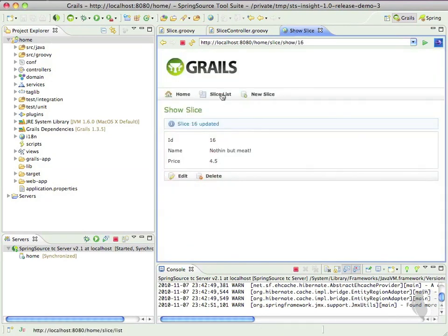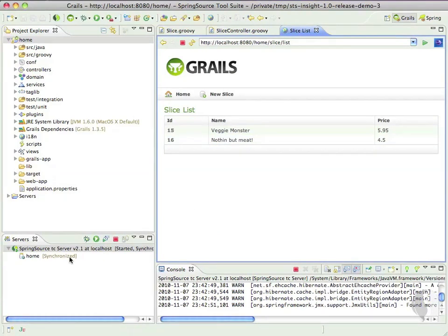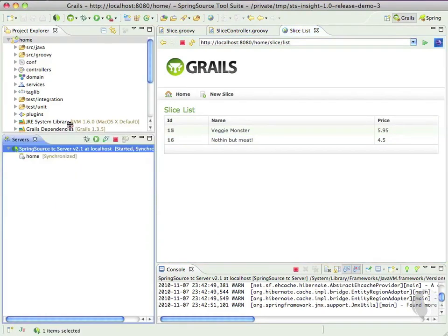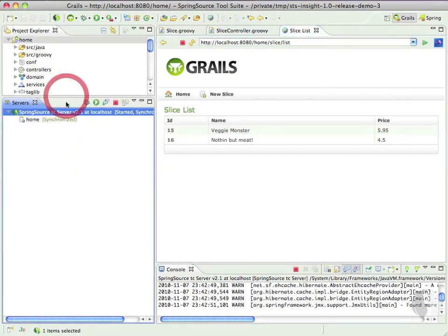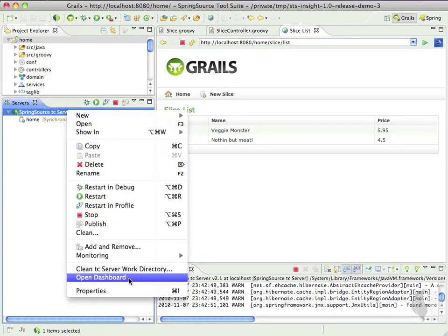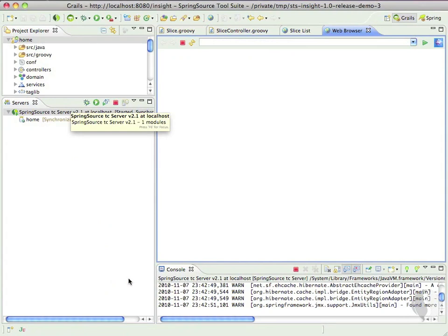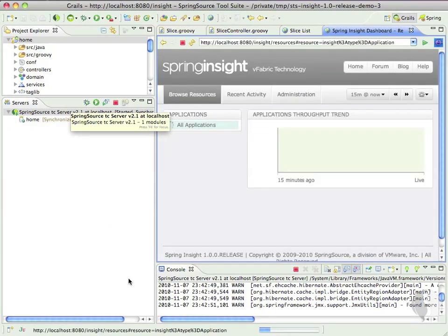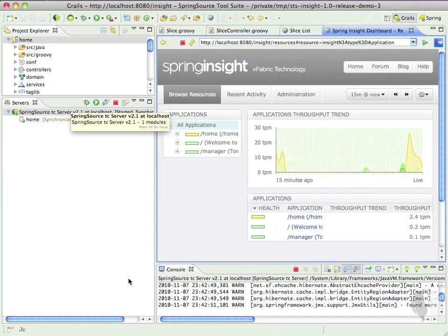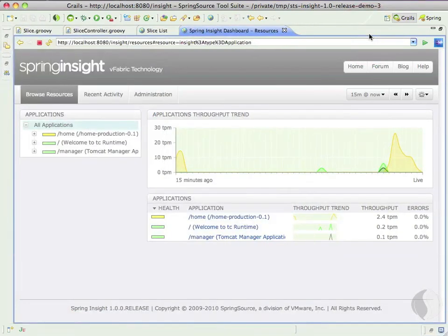Let's see what activity Insight has picked up so far. To bring up Insight, simply right-click on the TC server and select Open Dashboard. We'll come back to this Browse Resources tab in a bit. First, let's check out Recent Activity to see what just happened.